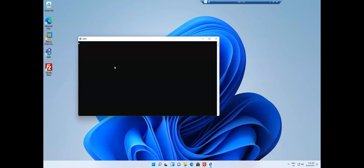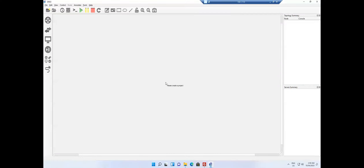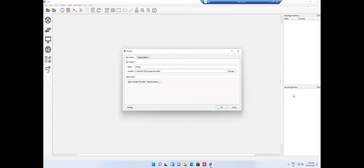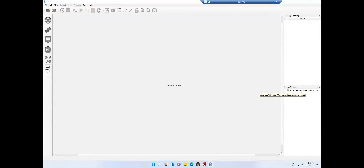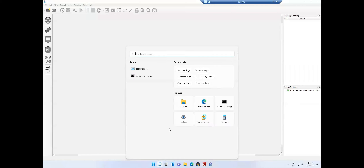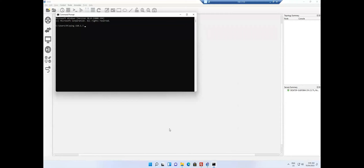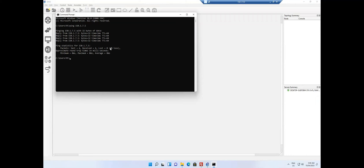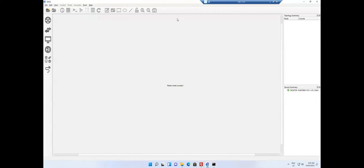I have installed GNS3 here as a new install with nothing configured. Currently only my physical system shows as a server in the GNS3 client. My intention is to connect to the remote server at 150.1.7.5. I'll verify connectivity first by running ping 150.1.7.5 in CMD — I am able to ping. This is very important; if you can ping, you can add the remote server.